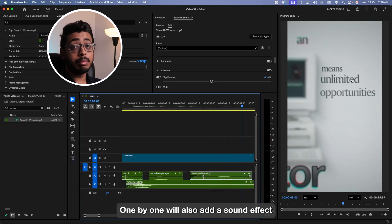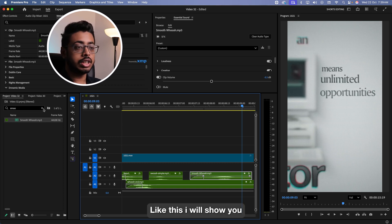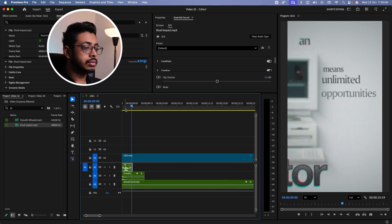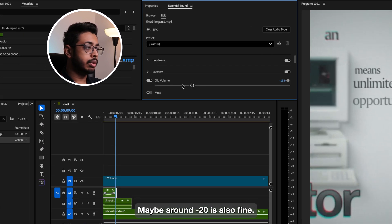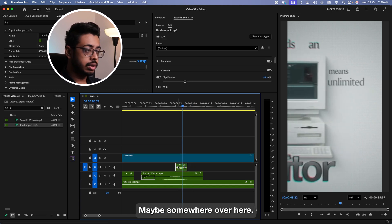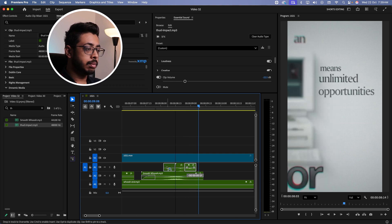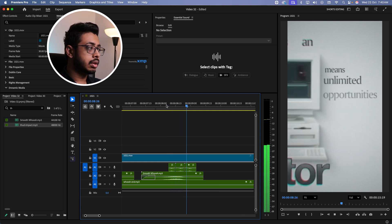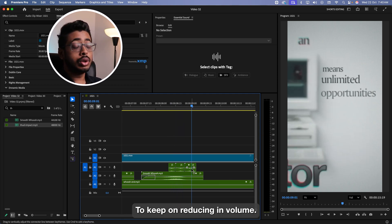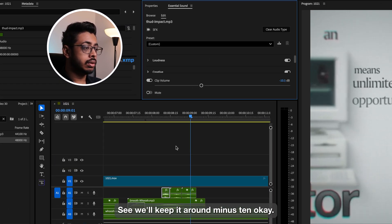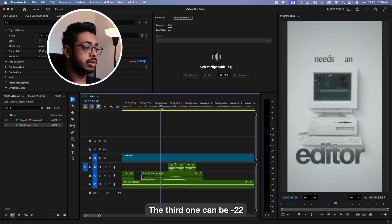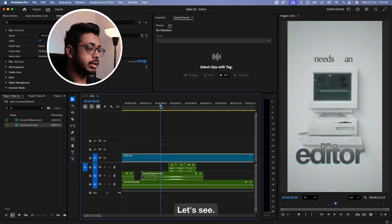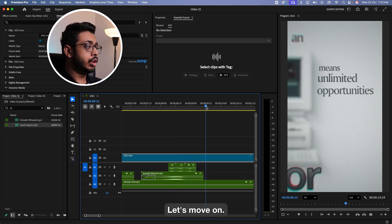And now when these words are coming in one by one, we'll also add a sound effect for them. We'll use a third sound. So it will sound like tshh, tshh, tshh, like this. Just drag and drop it over here. Obviously, this is too loud. Keep it very soft. Maybe around minus 20 is also fine. Let's take a copy of this. Now see, we want these sound effects, the first, second and third, to keep on reducing in volume. So for the first one, we'll keep it around minus 12. The second one can be around minus 18. And the third one can be minus 22. I think this can be lower. I will keep it around 15, 16.